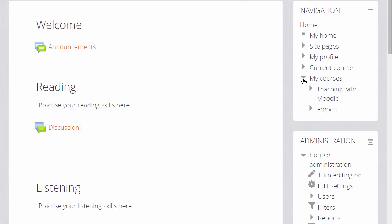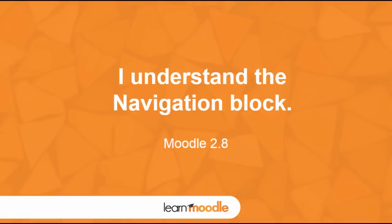My Courses again displays our enrolled courses and takes us back to the My Home page.